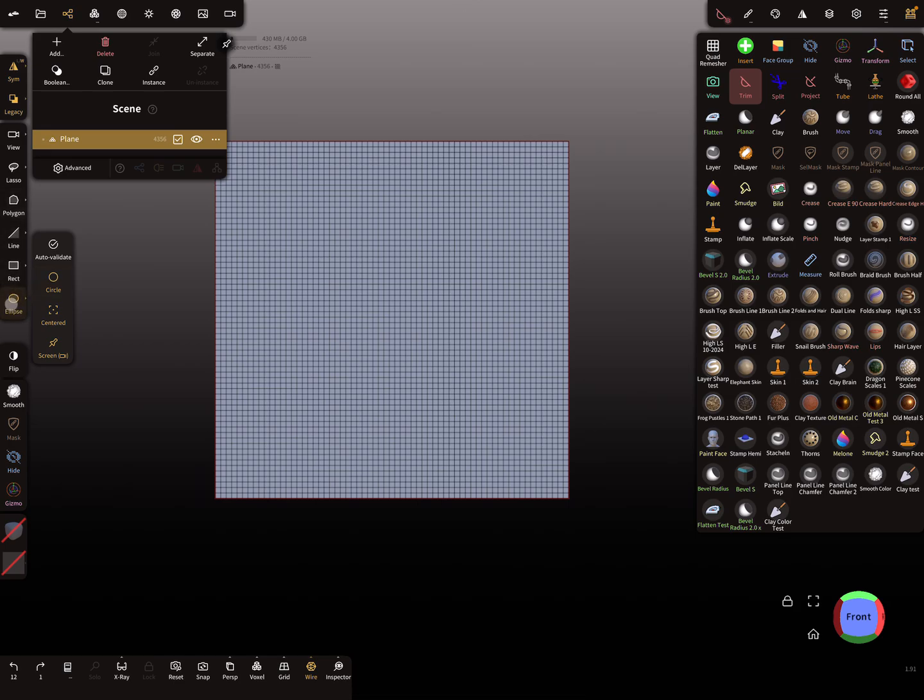And here you find the ellipse function. And here you can set the circle centered and turn auto validation off.